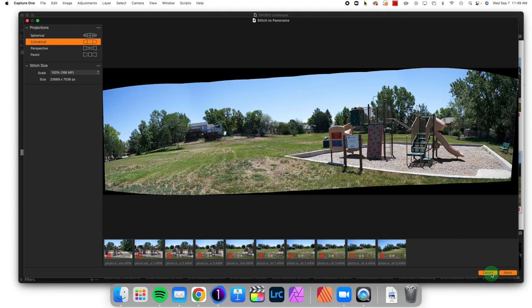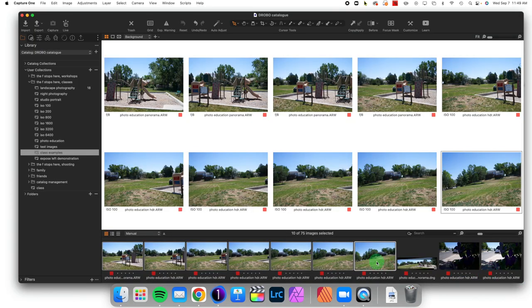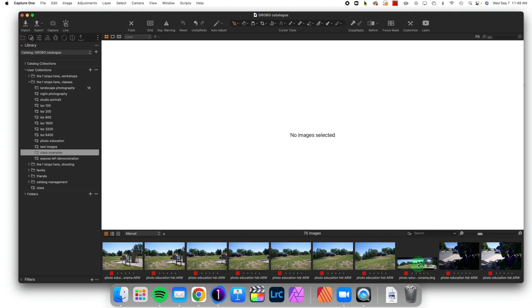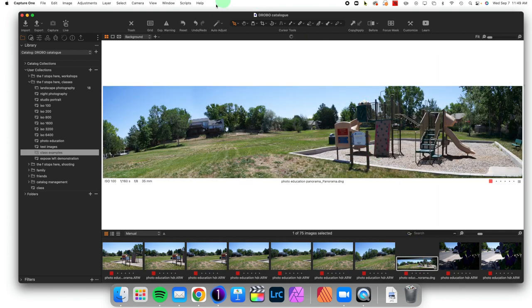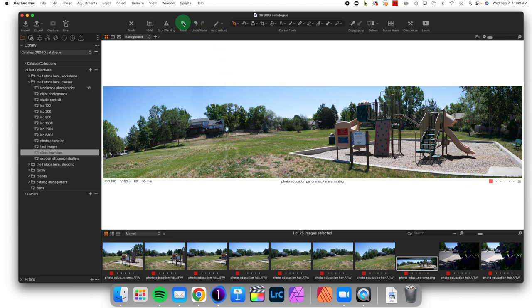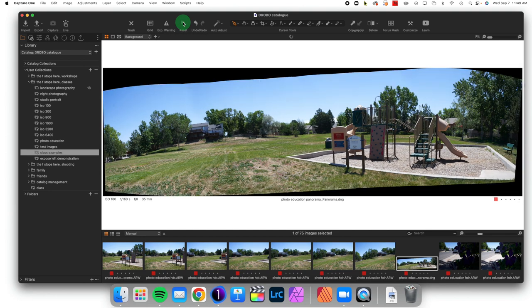When that is done, we will have a DNG that we are able to take. And I went ahead and cropped and straightened this one here. But that's easy to do. It comes out the way that we saw it from the preview.